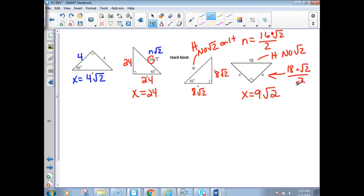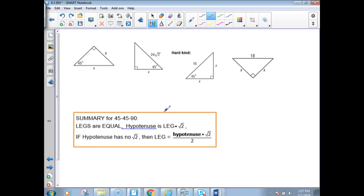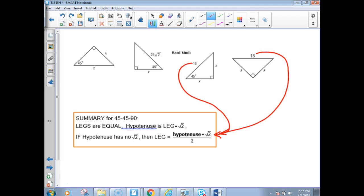That's the shortcut. If the hypotenuse has no square root of 2 on it, this is what the rule says: multiply by the square root of 2 and divide by 2. If you want to draw lines connecting the rule to the examples, that might help you figure out which one you're supposed to be doing.